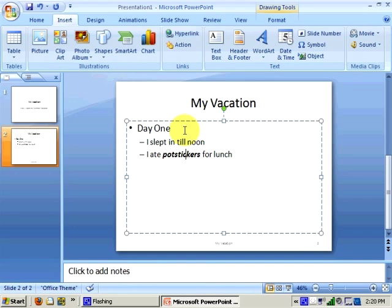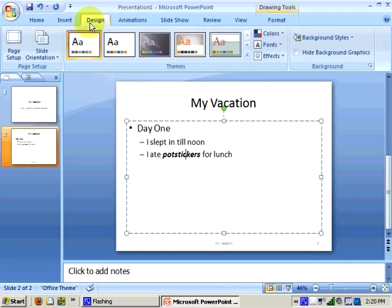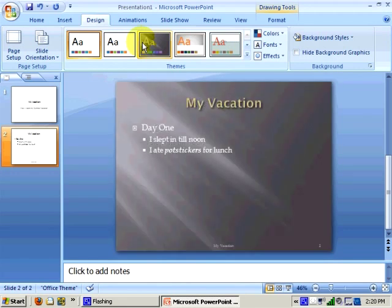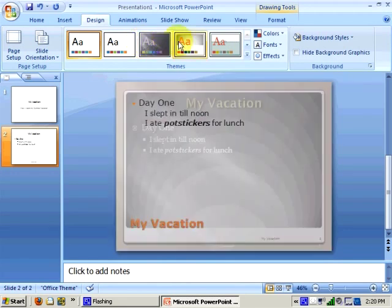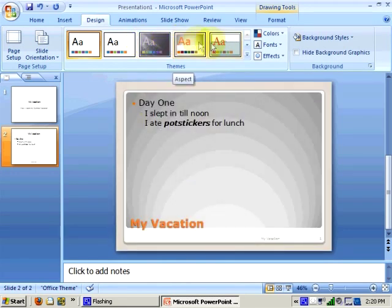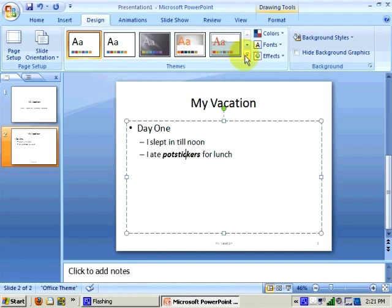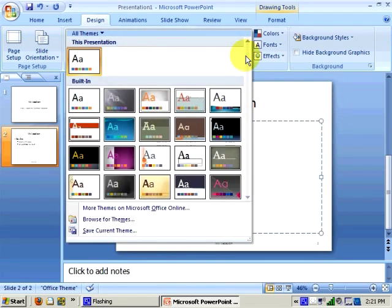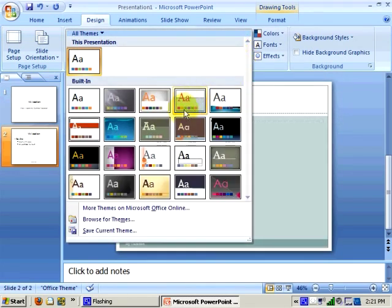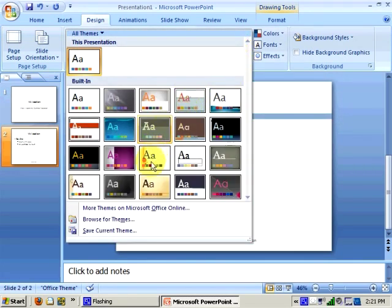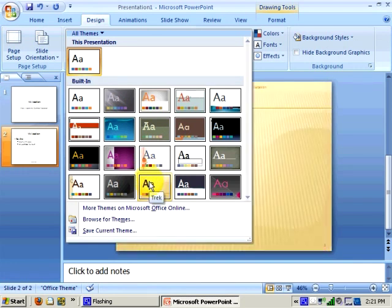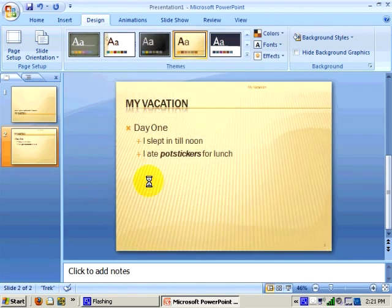I may wish to jazz up my presentation, and I can easily do that by clicking on the Design ribbon and then selecting one of the pre-built themes that comes with PowerPoint 2007. You'll notice that there is a drop-down arrow, which indicates that there are more themes available. I can select one of these themes and it applies it to my entire presentation.